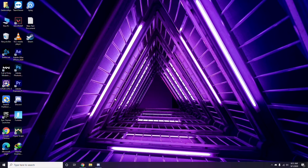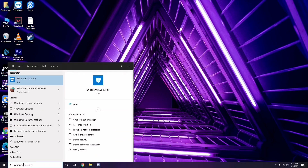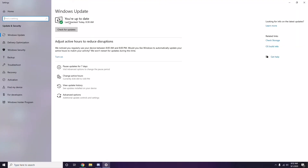If the issue persists after trying those steps and restarting the PC, make sure your Windows is up to date. Go to Windows Update settings and check for updates. If your Windows is not up to date, go ahead and install the available updates.